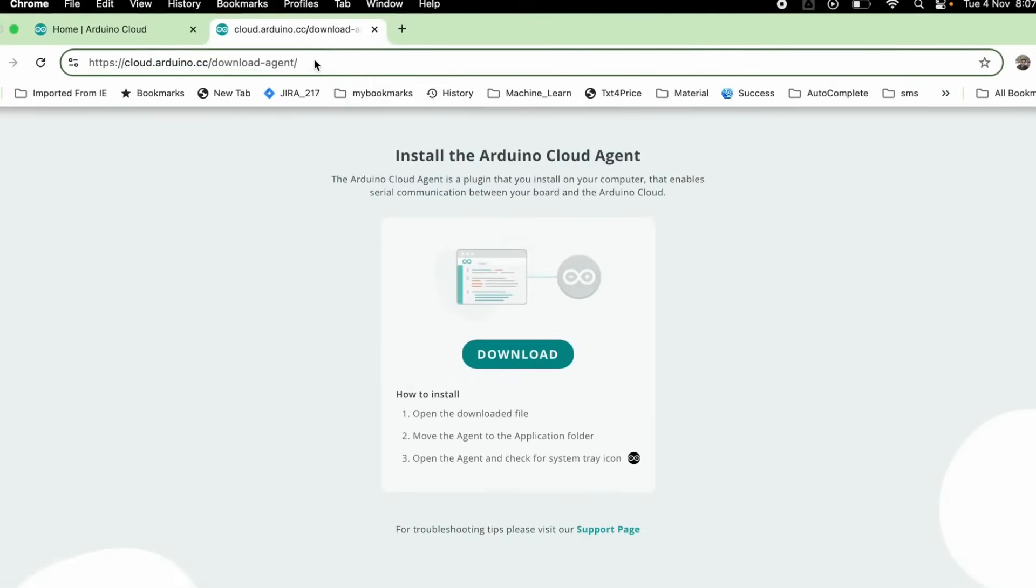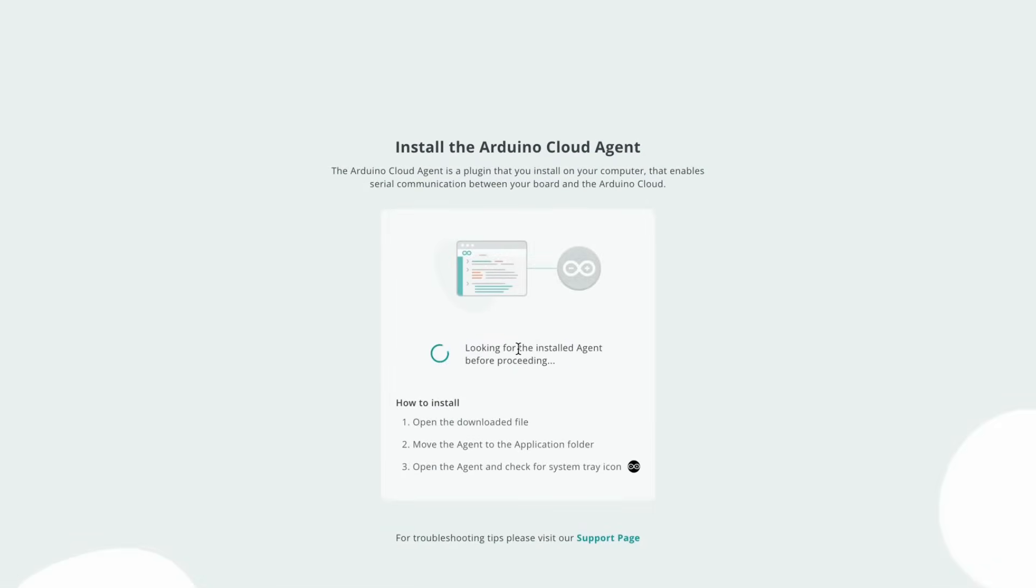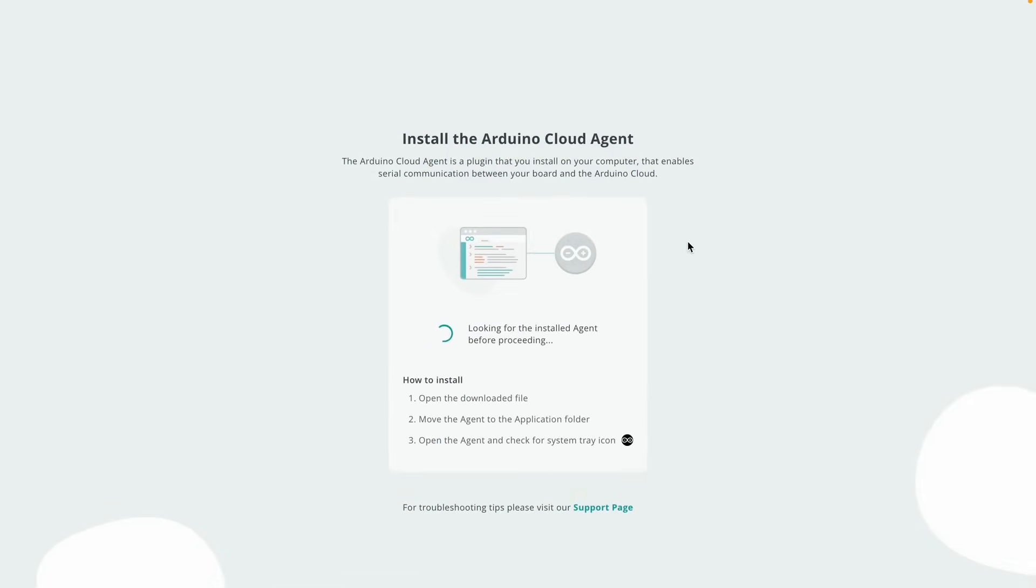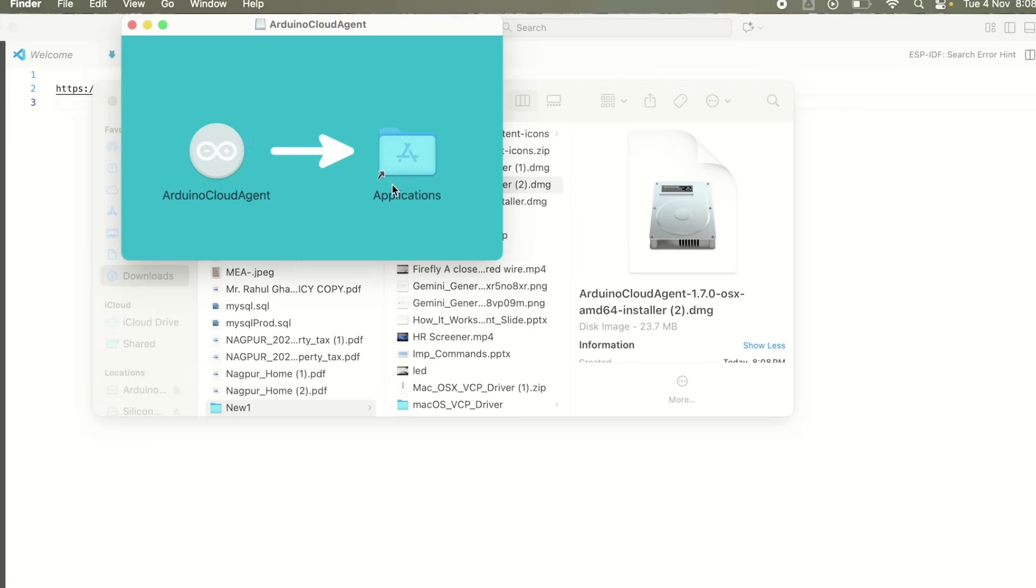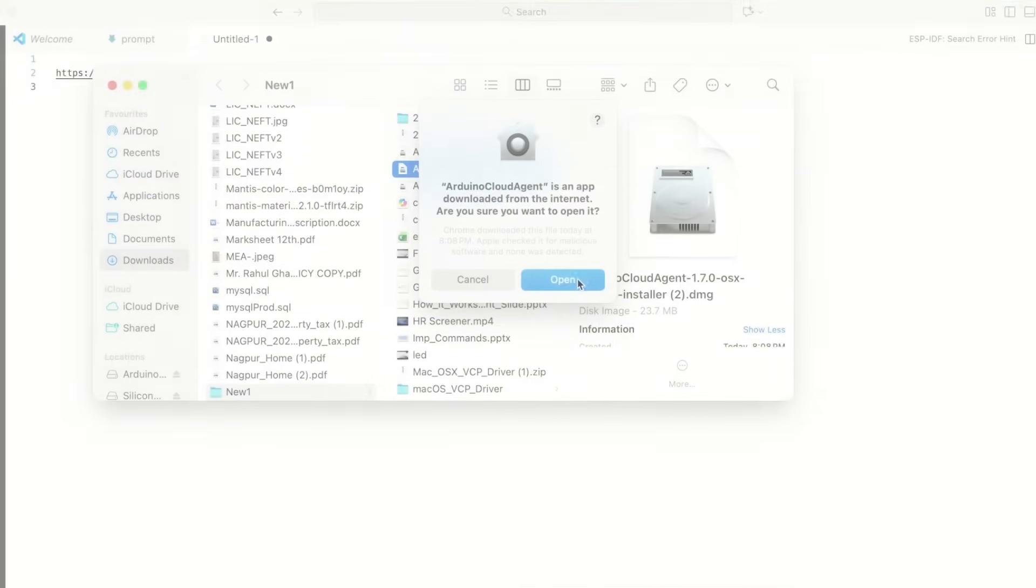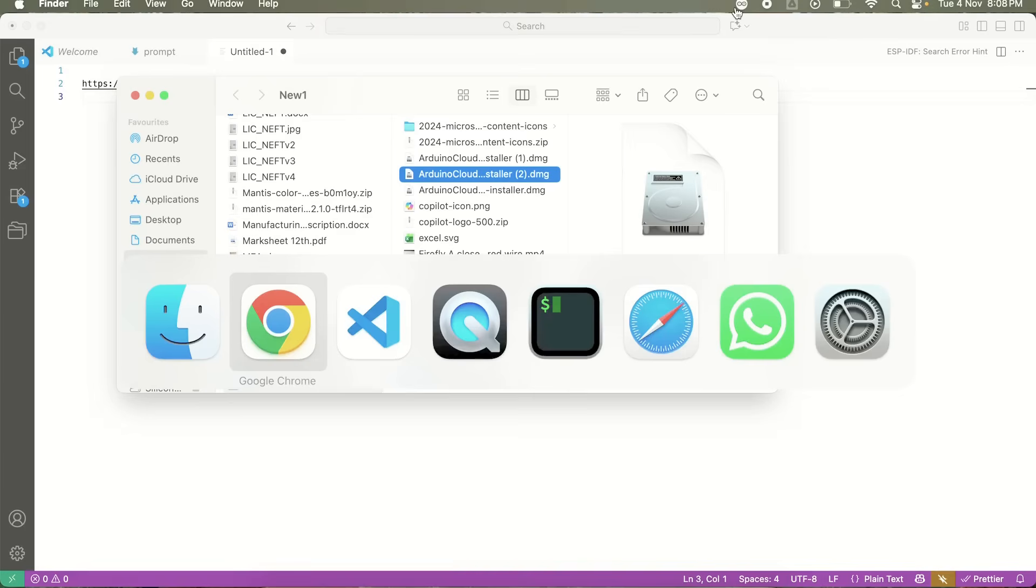Before we start writing any code, we need to install the Arduino Cloud agent on the computer. Simply download it, and install it, from cloud.arduino.cc, because this agent is needed to establish the connection between your Arduino board and the cloud. I am downloading and installing it on my computer.